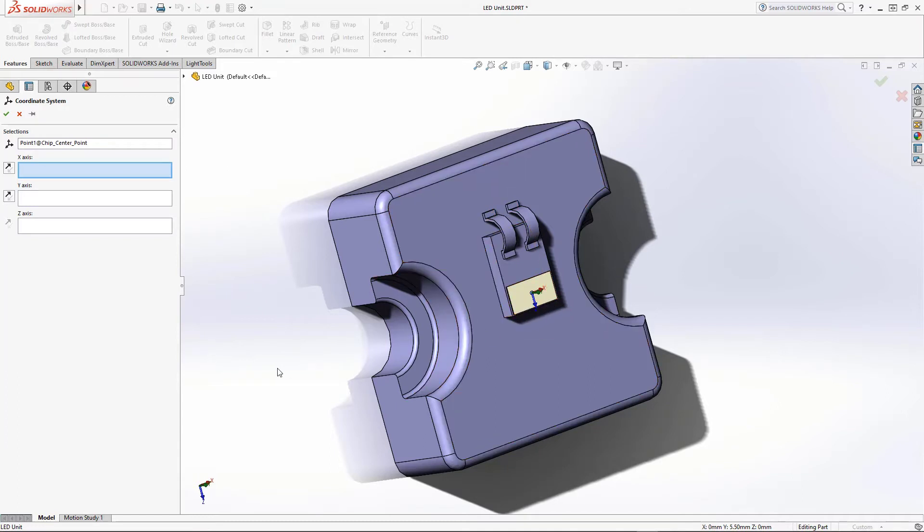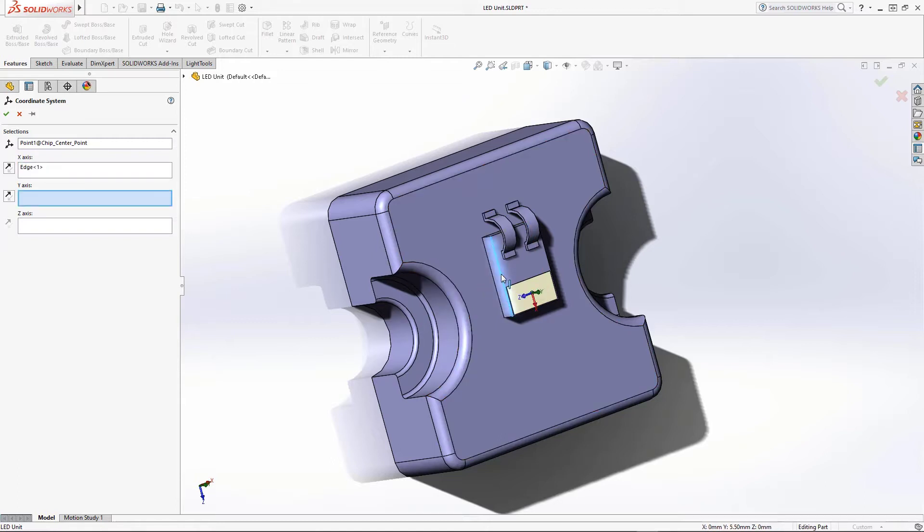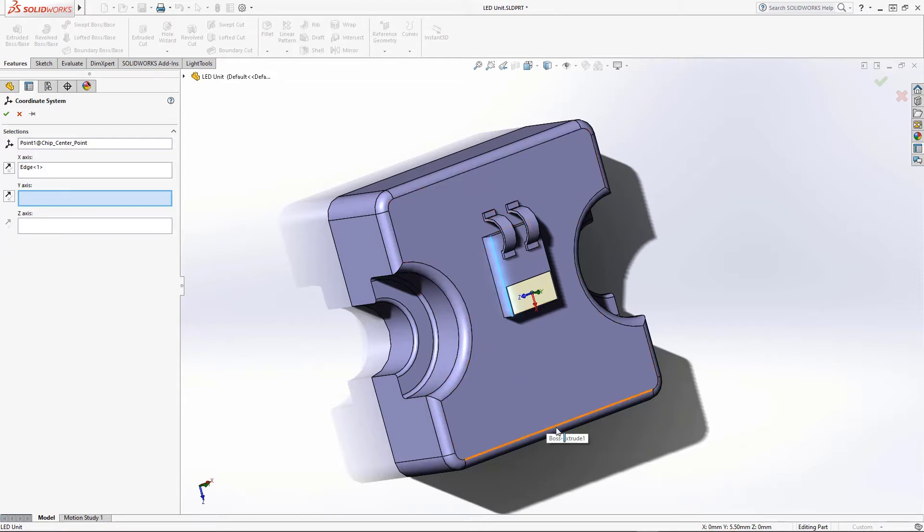To do this, we highlight the x-axis box and then click on any of the feature lines that are parallel to the short axis of the chip. With the y-axis entry box selected, we then click on any feature line that is parallel to the long side of the chip.